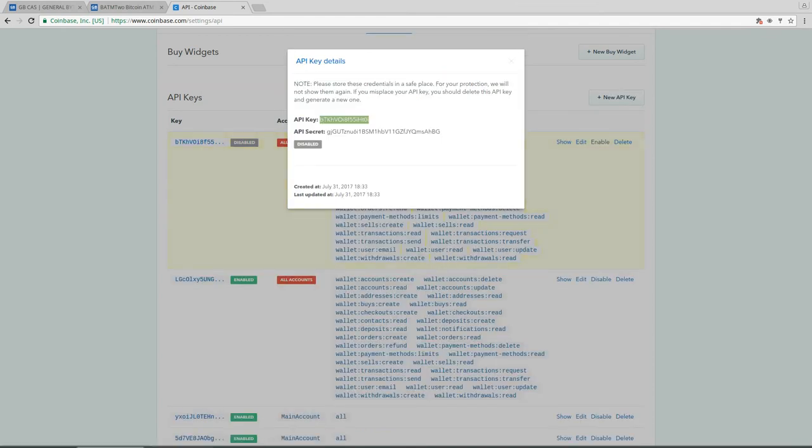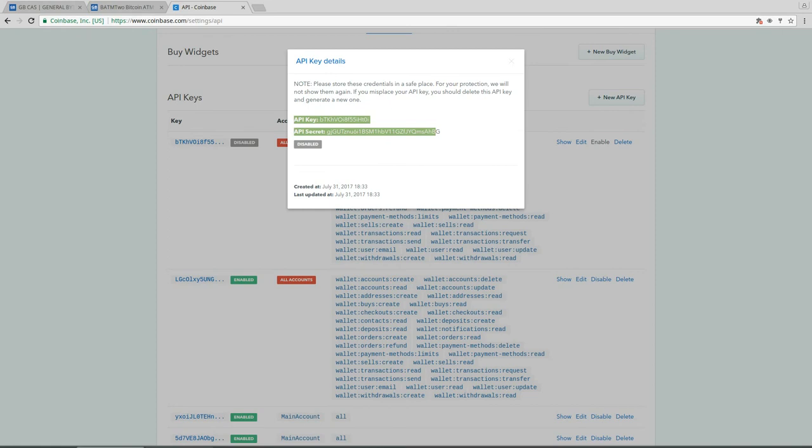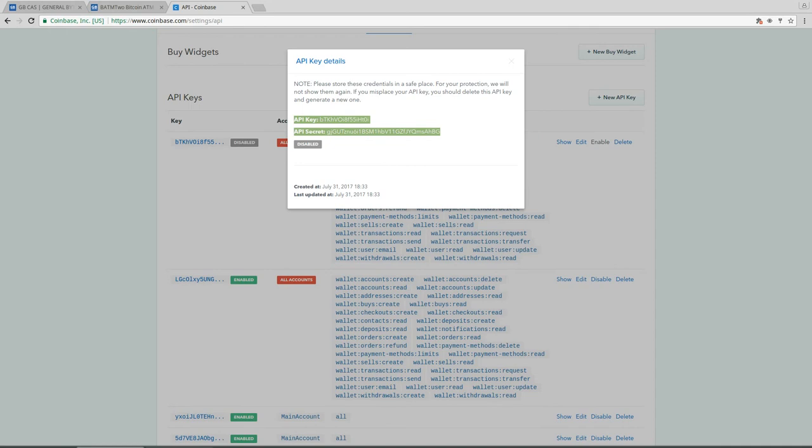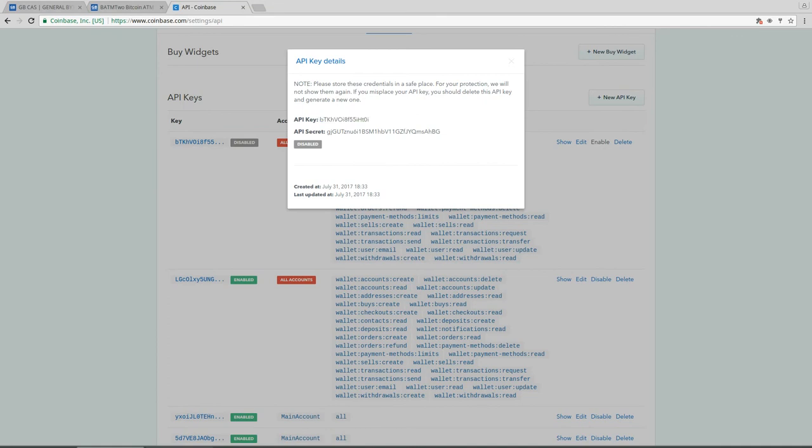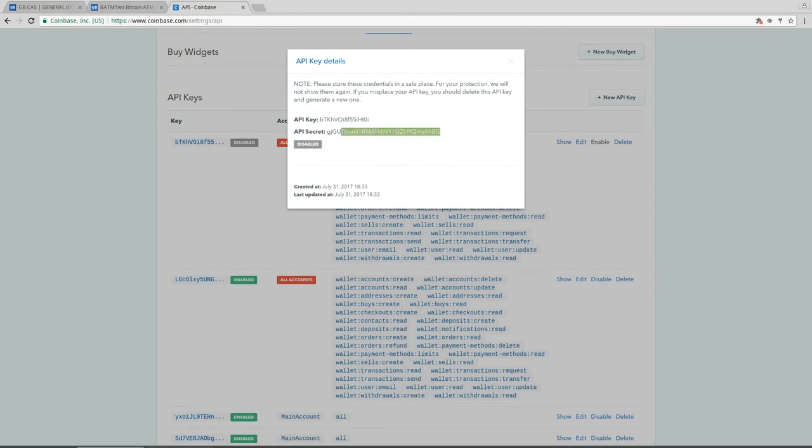So now it generated the API key and API secret. So what you have to do is you have to copy this and write it down somewhere, save it to some file or put it into notepad and place it somewhere. This is the API key, this is the API secret. The reason why you should write it down is that this API secret is displayed only once and that's now, and as you can see this API key is disabled now.